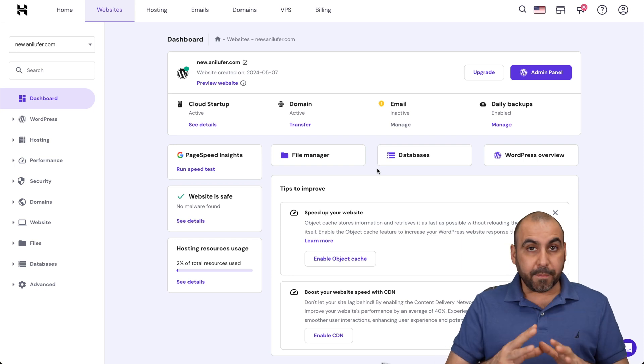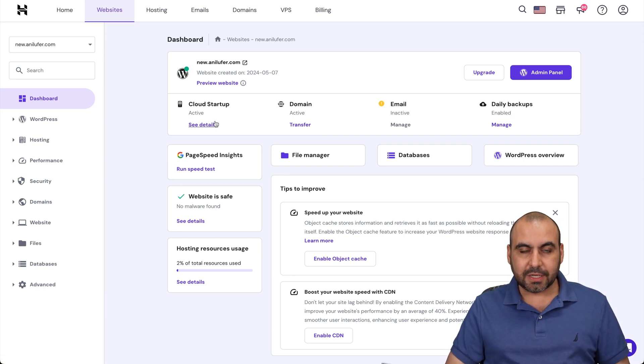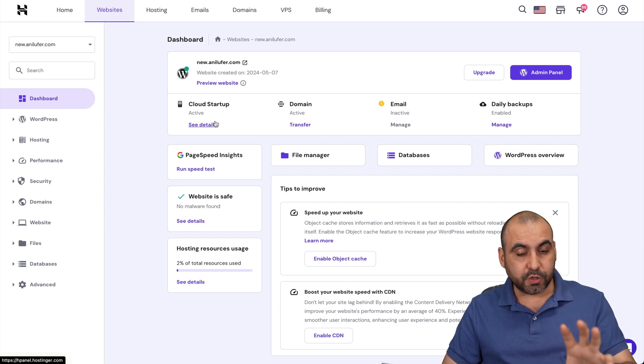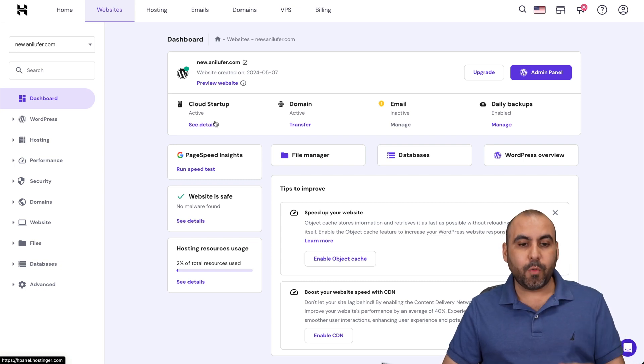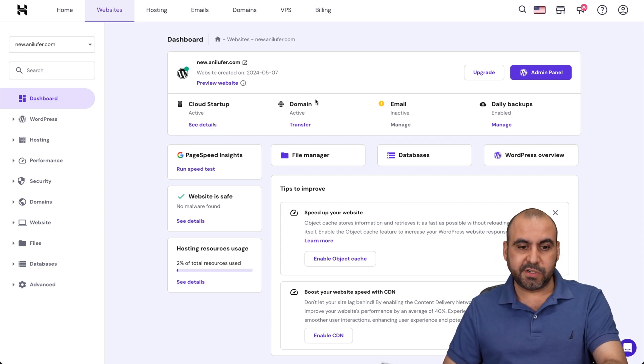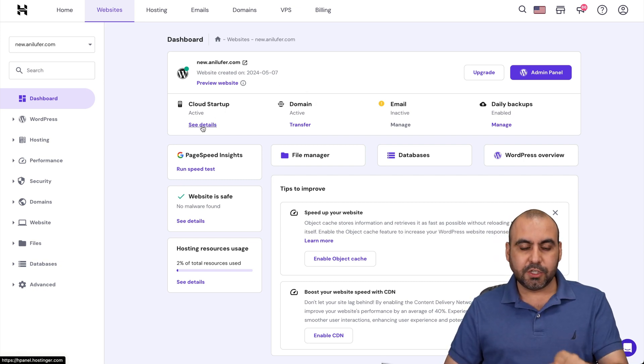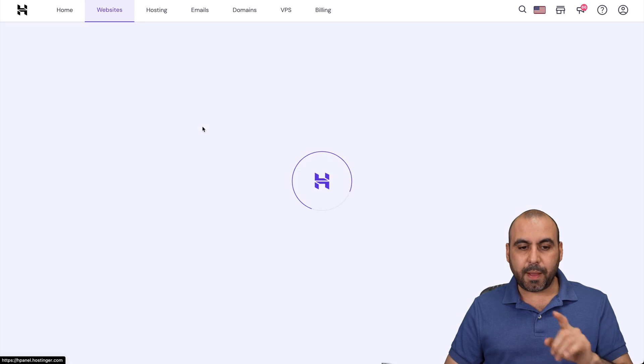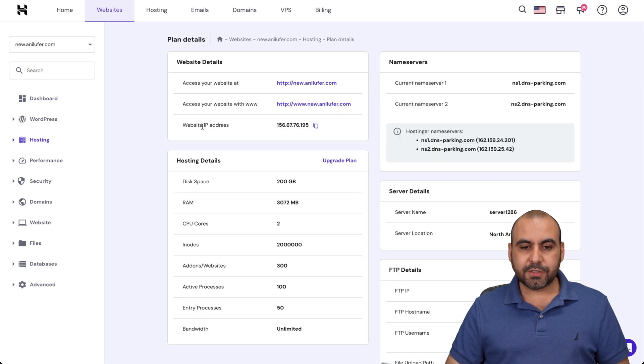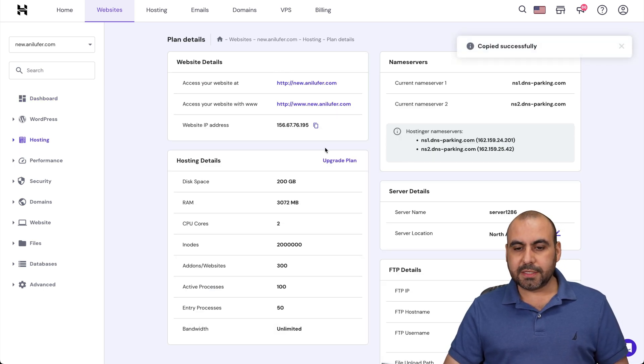Where am I going to find this information? I'm going to go to my hosting plan details. If you have several hosting plans, be aware to jump into the website that you've just built and go to the plan from here. This is cloud startup. I'm going to see details and I'm going to need this IP address. Let's go ahead and copy this.